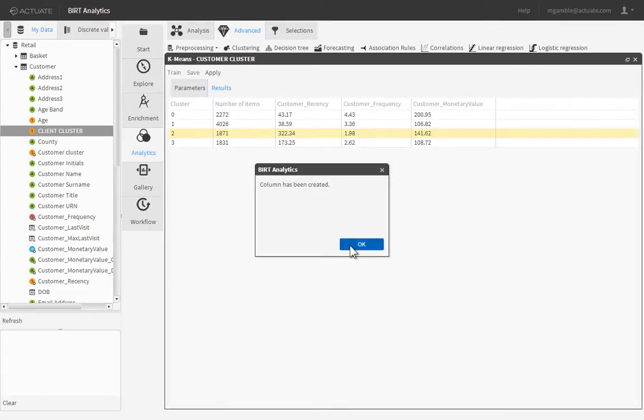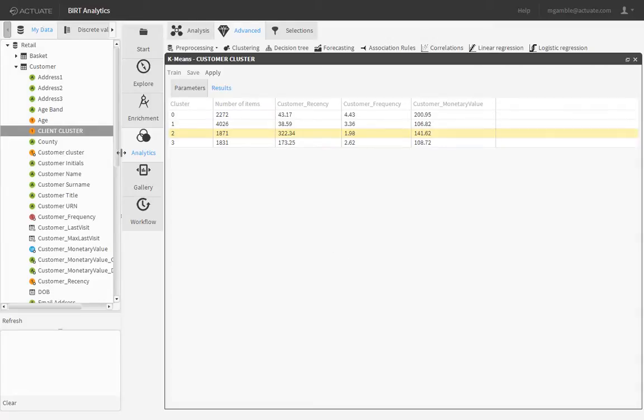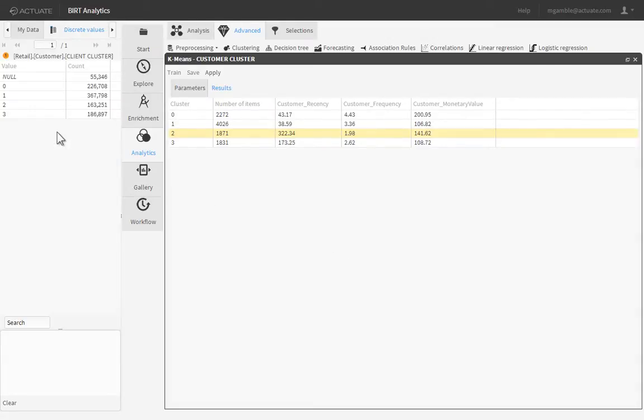In the Data Browser, double-click the newly created field to see how many customers belong to each cluster. Note that some customers will not be classified into a cluster because they don't fit into any of the four cluster definitions.